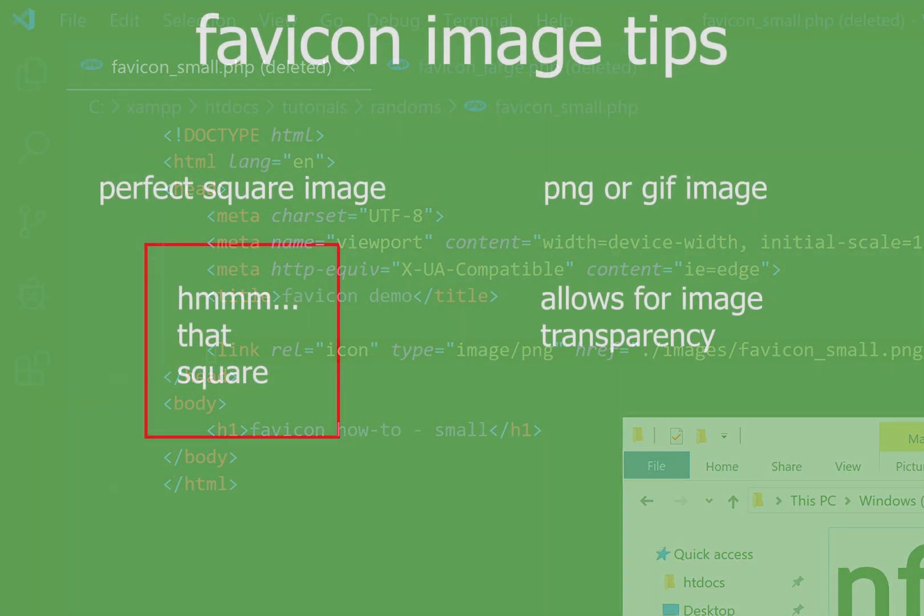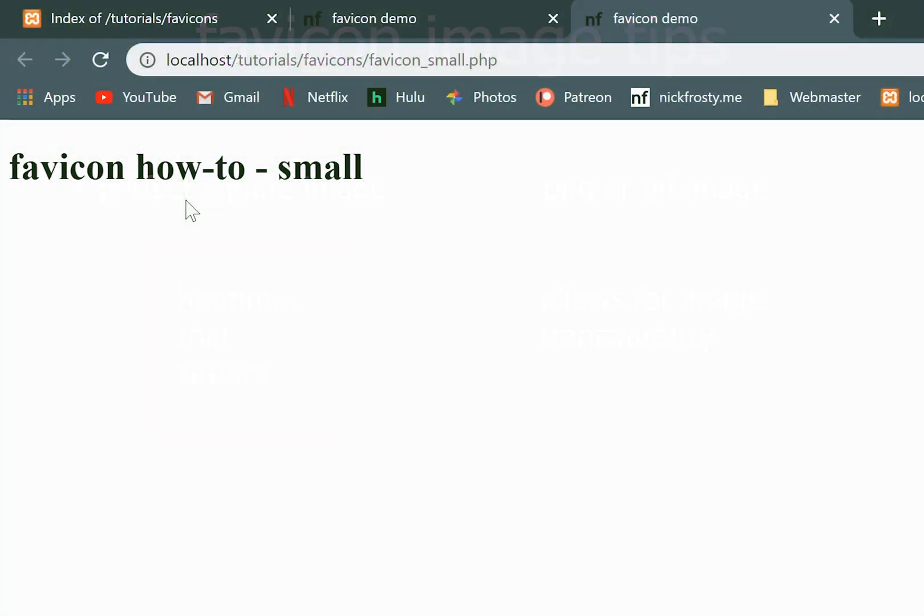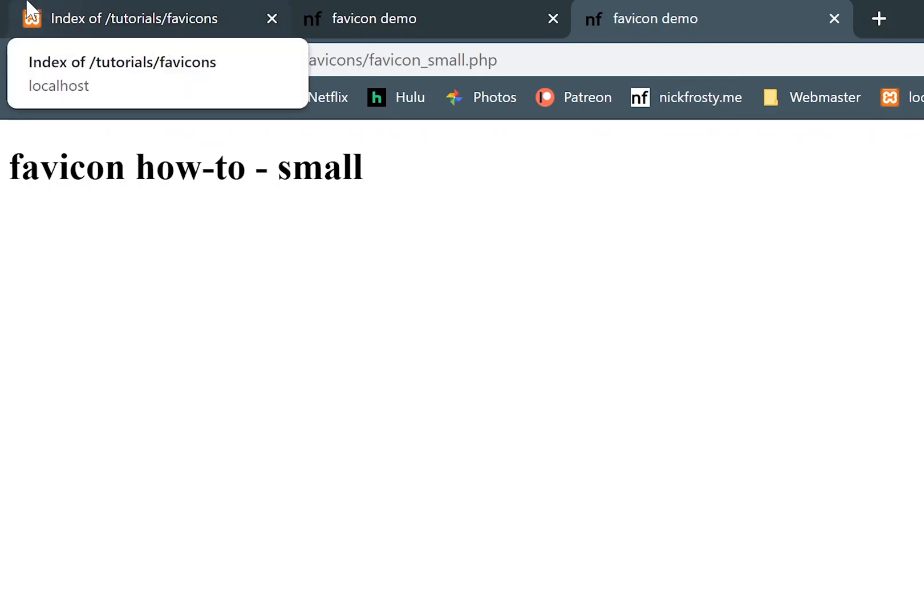So some of the things that you want to know about the images themselves is you want to make sure you're using a perfectly square image and you want to use either a PNG or a GIF format. You can use a JPEG format if you want, but JPEGs don't typically allow for transparency in the image itself.